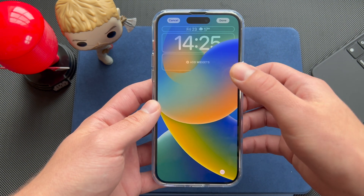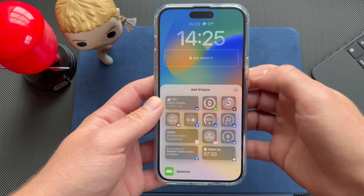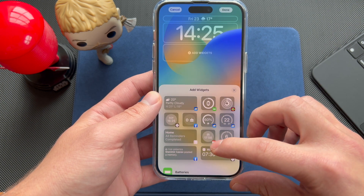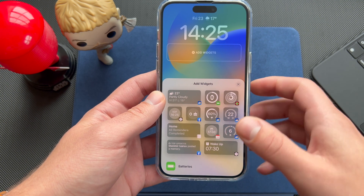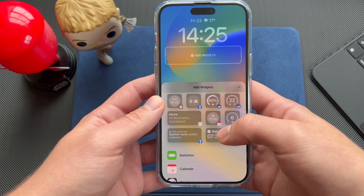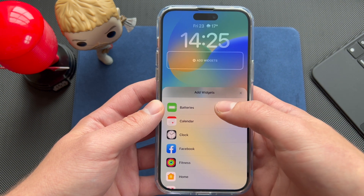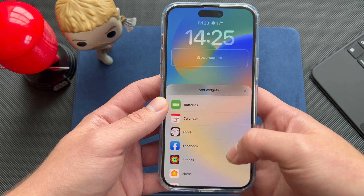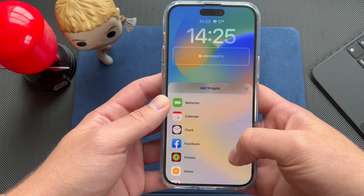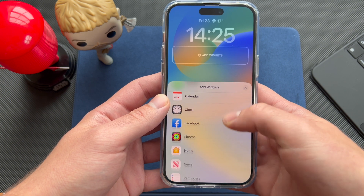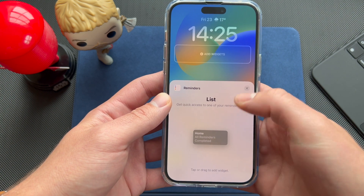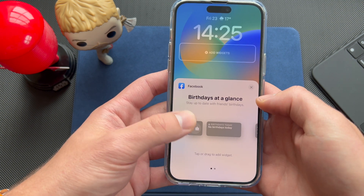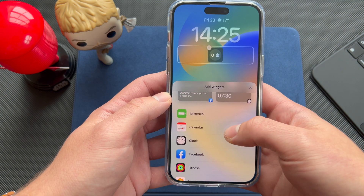Now we're going into the third line of widgets, which gives you more information. As you can see, there's a platter of different widgets to choose from. My personal favorite is the battery widget, where I can see the battery status of my Apple Watch. You have a small one and a bigger one that shows the battery percentage. You also have reminders here.